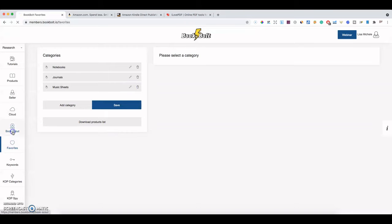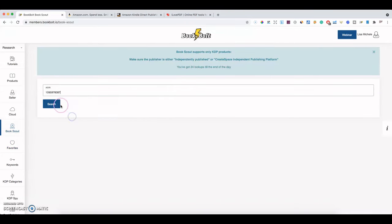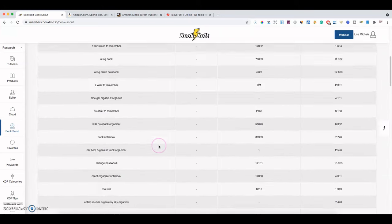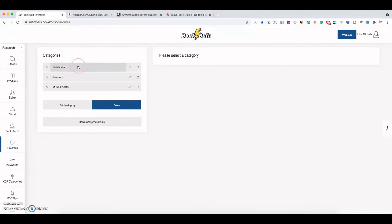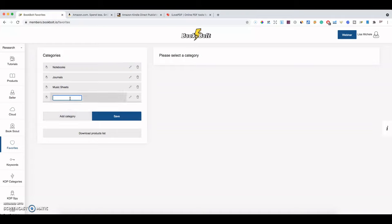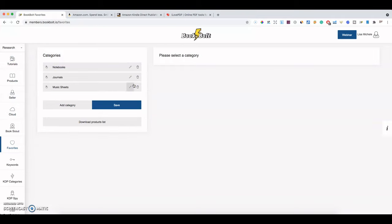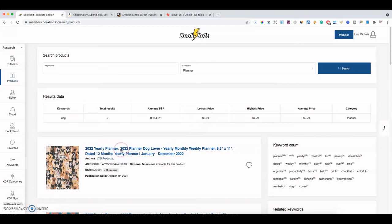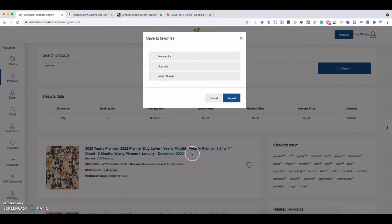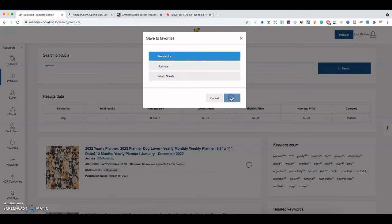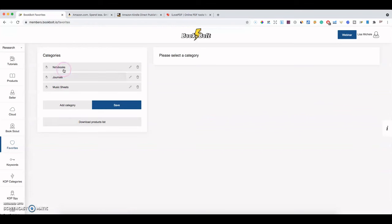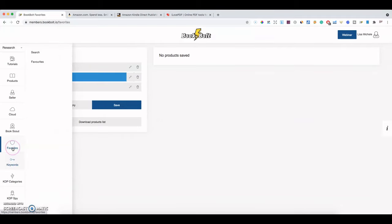Under Favorites, you can save books you find while scrolling. If you come across a book you like, you can favorite it and assign it to a category — like recipe books or planners — so you can go back to it later during research. For example, I can favorite this planner here, create a category for planners, save it, and then when you go to your Favorites you'll see it there. It's just handy when doing research and you want to be able to revisit books that were helpful.